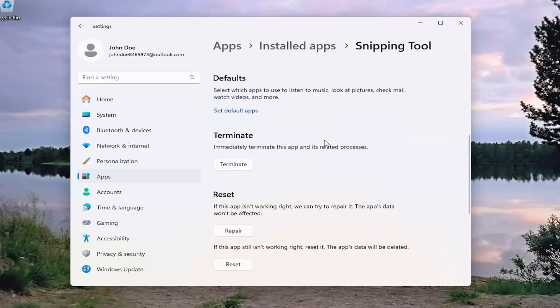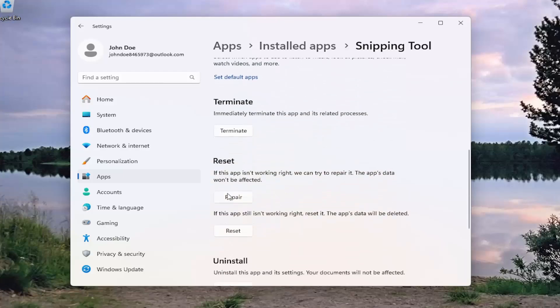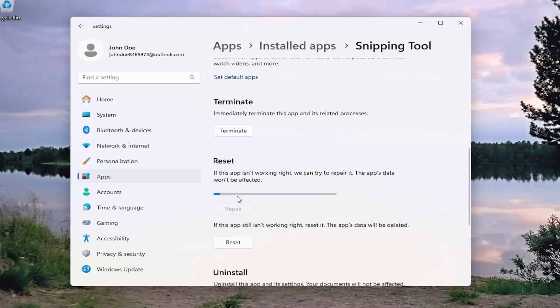Scroll down underneath Reset. If the app isn't working right, we can try to repair it. The app's data won't be affected. Select Repair.